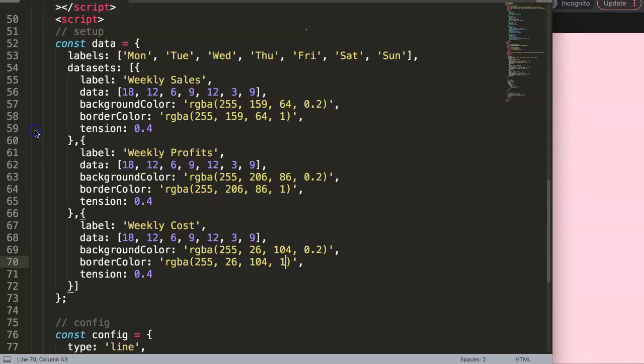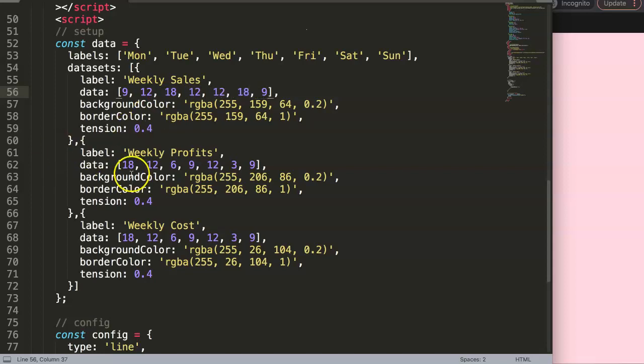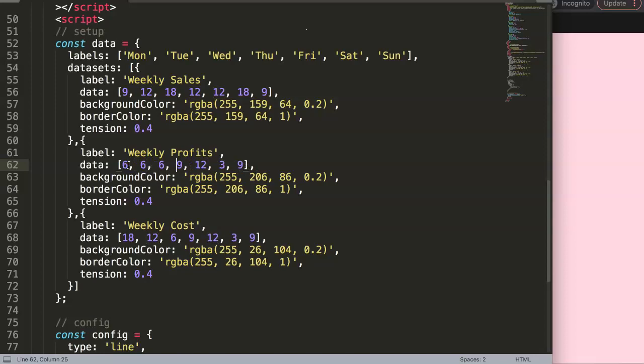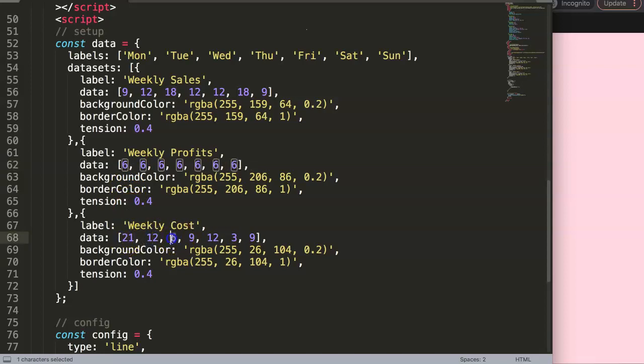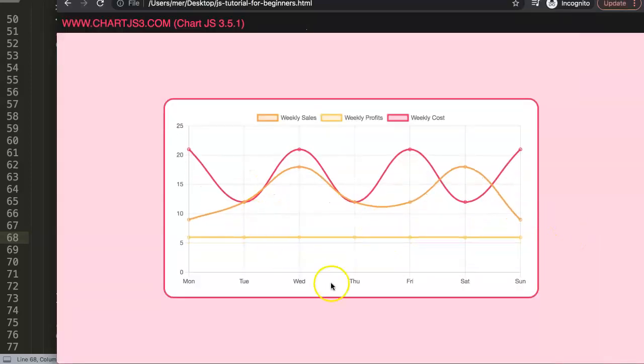We have one issue with the line - the line is consistently the same value. So let's give it some different random values: 12 and 18, and this one will be 6. I'll just keep it on 6. And finally we have 21, 12, and then I'll do again 21, 12, and 21, 12, and 21, 12.